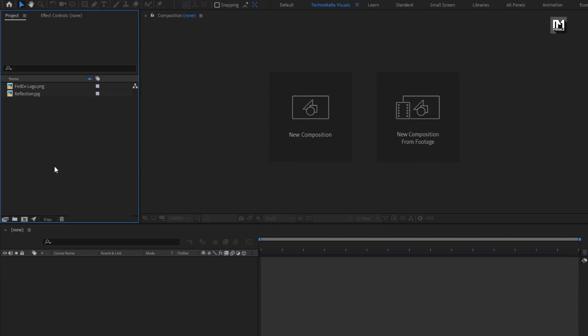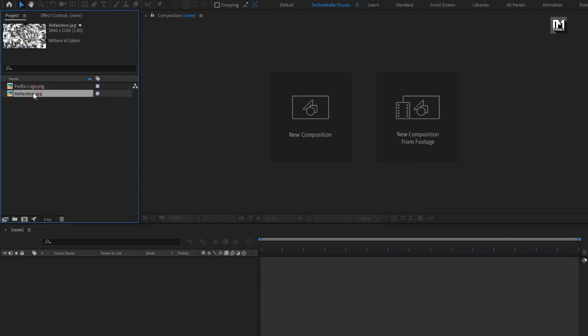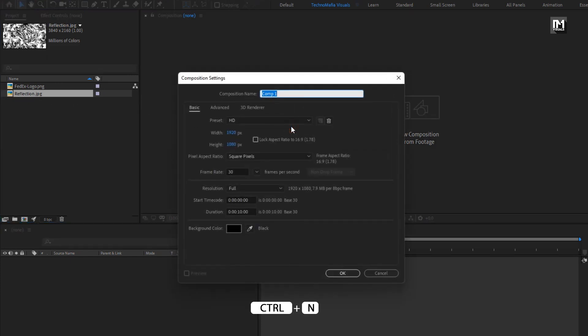Here you can see I have already imported the files required for this project. You can download them from the link below in the description. Now let's see how to create our logo reveal — create a new composition, name it as logo animation.